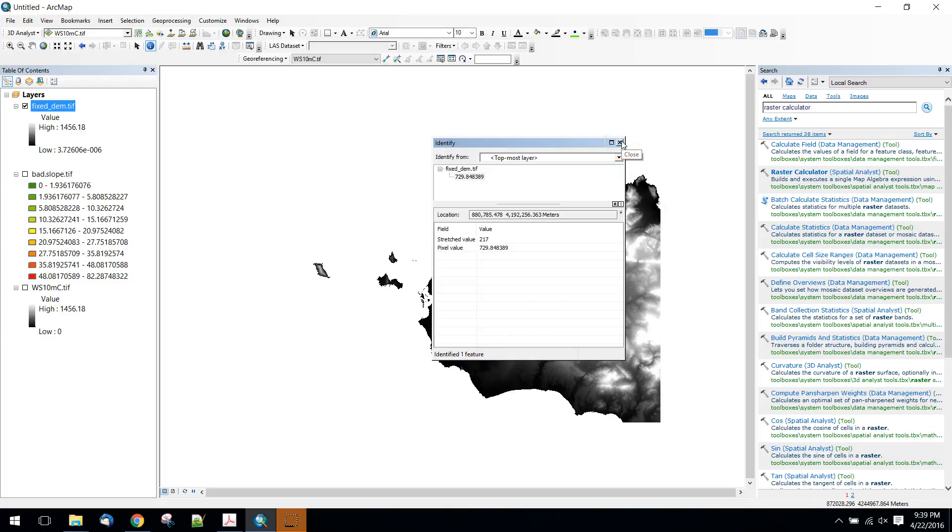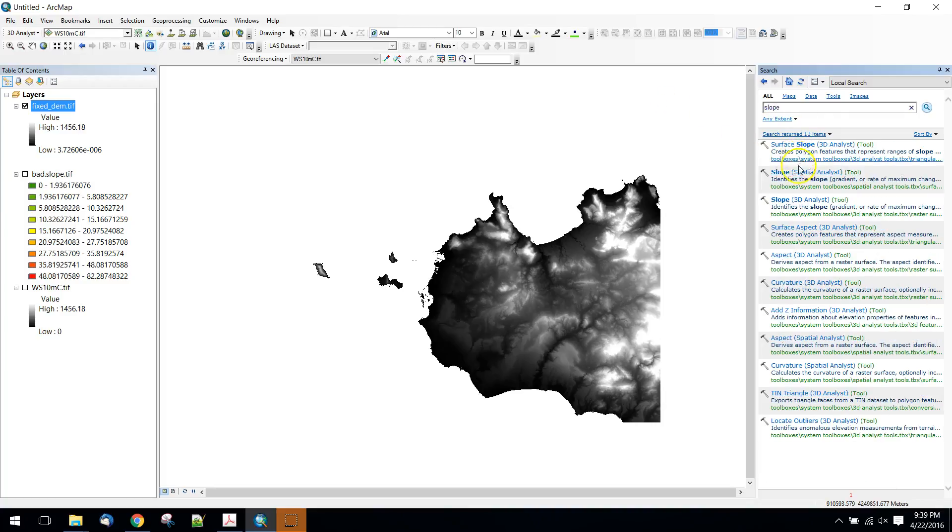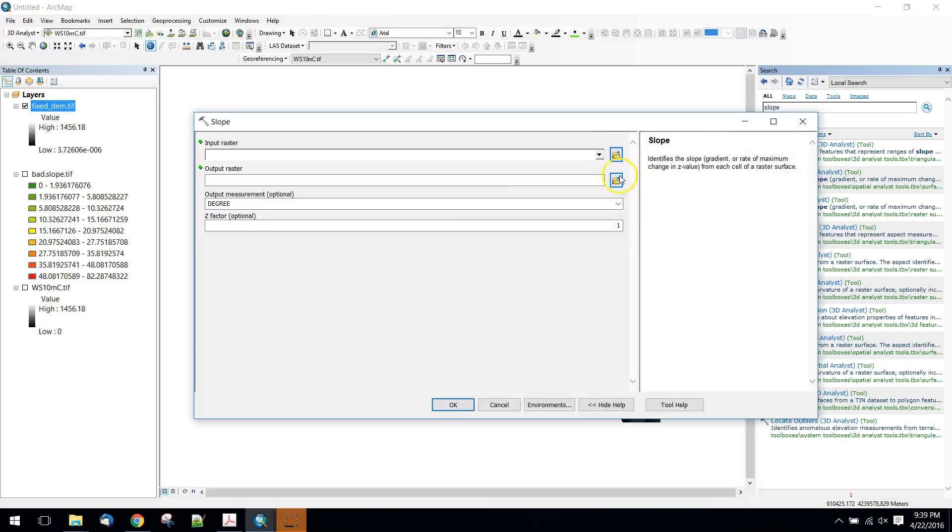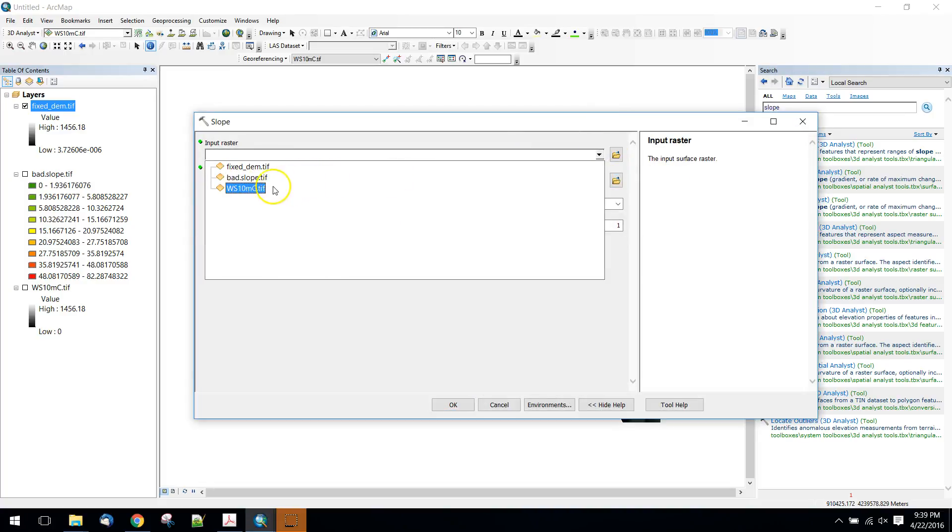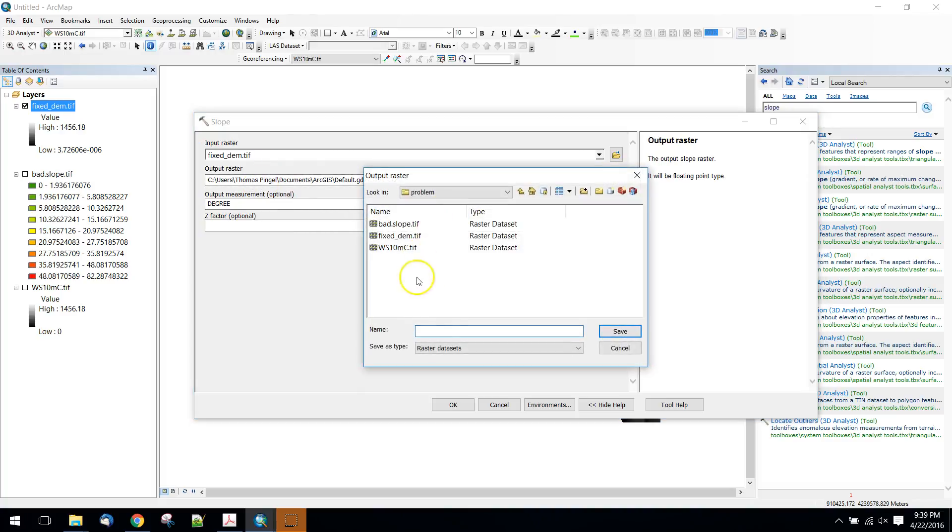But that should probably do it. Now when we run slope from this, we can run slope on the fix2DEM. We'll write this out as good slope.